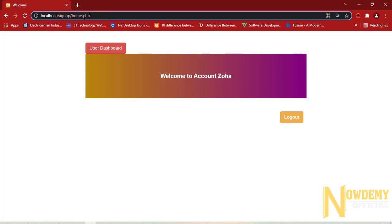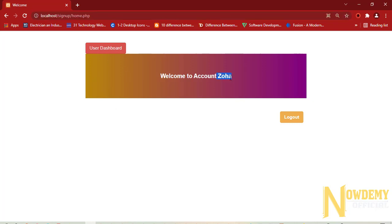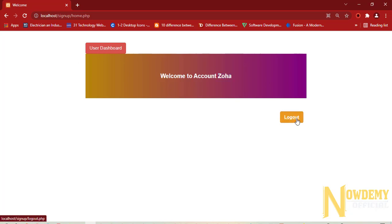Now here after successful login, we are on the homepage. The current user who is actively logged in is displayed here. And here I can log out the session.